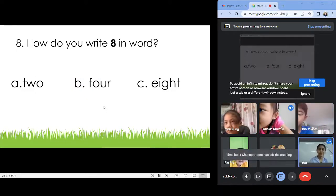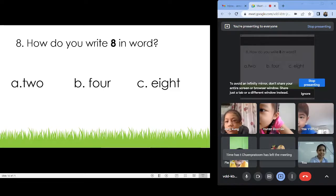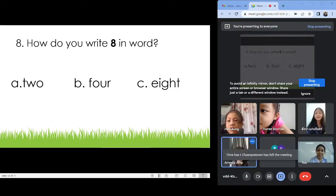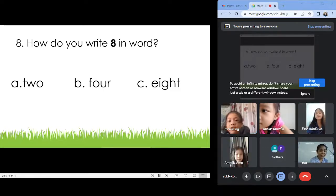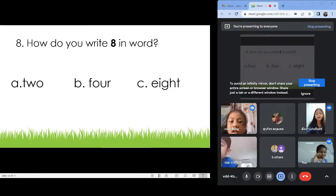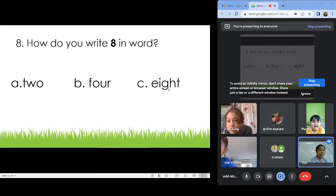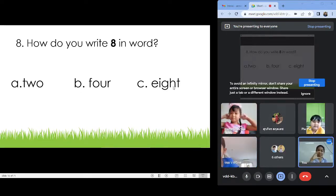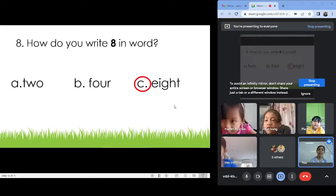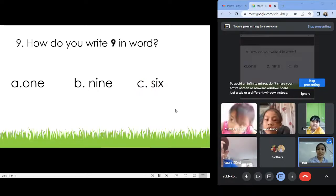Number eight: How do you spell eight? Letter B: E-I-G-H-T. Eight. Next.